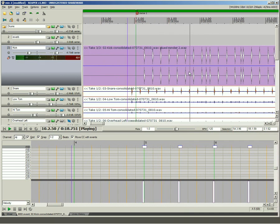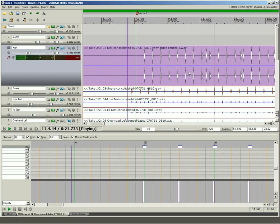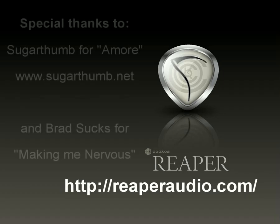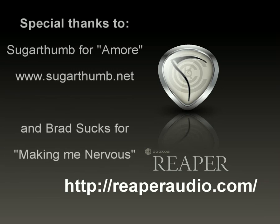This was just a brief demonstration of Reaper's capabilities. For more info, please visit reaper.fm or reaperaudio.com.